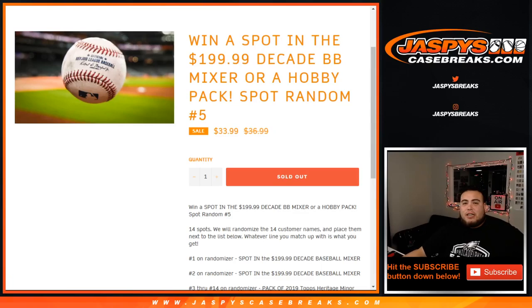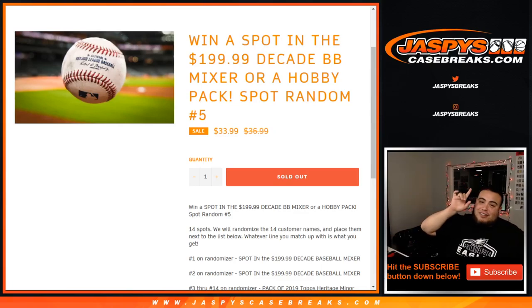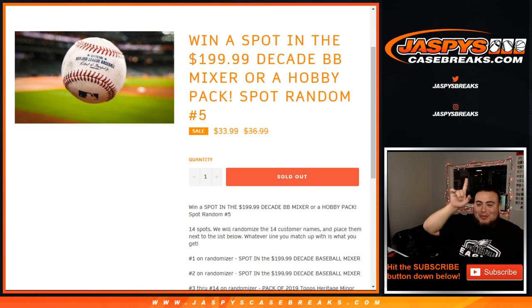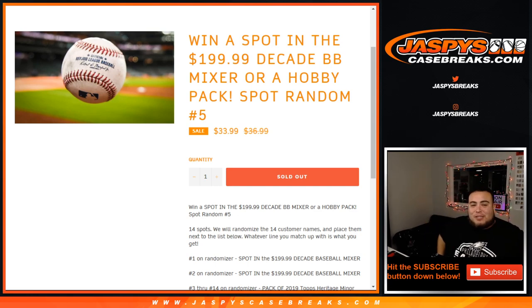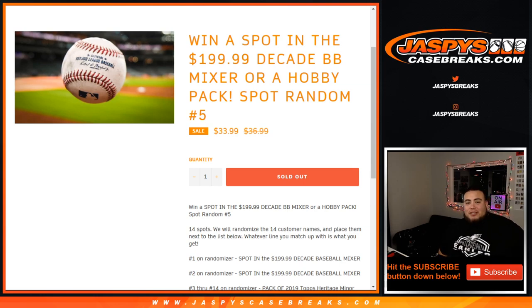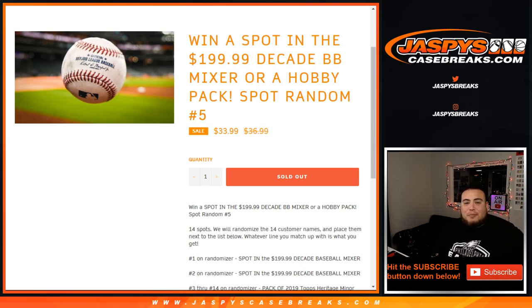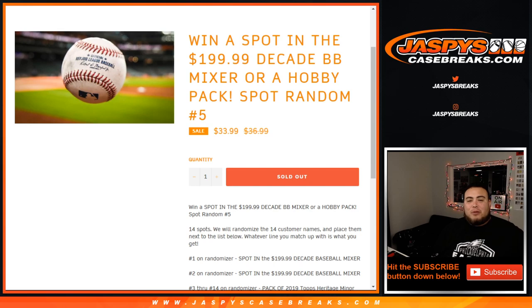What's up everybody, Jay Z here with JaxBee's CaseBreaks.com. We just filled up the last one. I thought number four was the last one, but number five is the last spot random we needed to sell out the mixer. This is win a spot in the $200 decade baseball mixer or hobby pack spot random number five.